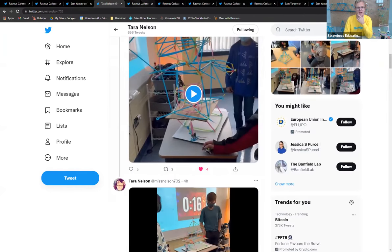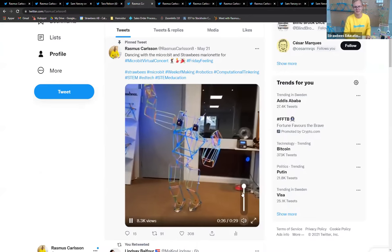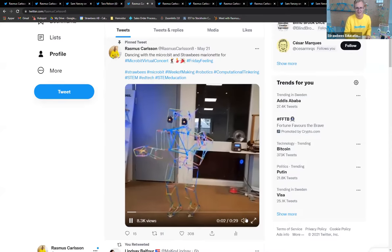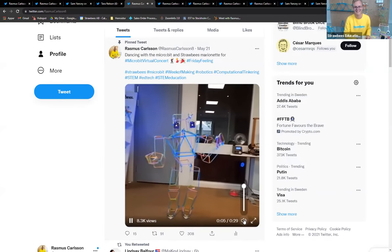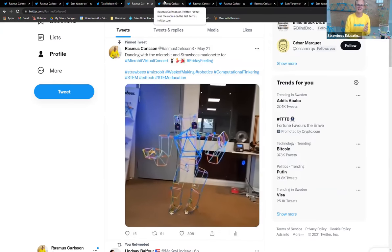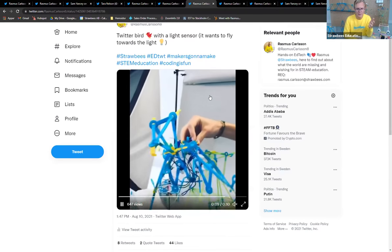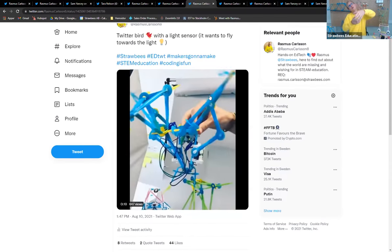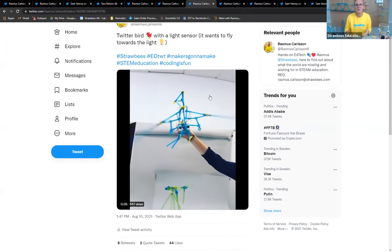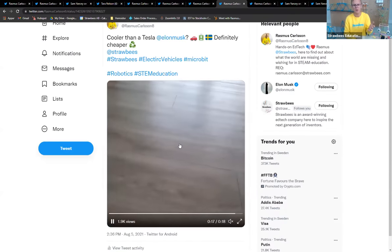We have dancing robots — I don't know if you can hear the sound but that's really good. I like how the servo motor sound is in line with the music. We have a Ferris wheel, a Twitter bird with a light sensor so when you hold it up to the light it flies more — like it would like to fly toward the light. We have a robot remote-controlled car.